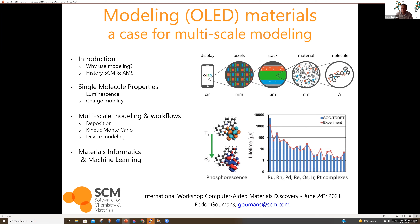And then I will discuss how that extends to other types of materials as well, in particular for batteries, polymers, and catalysts.